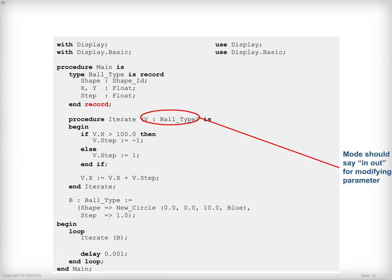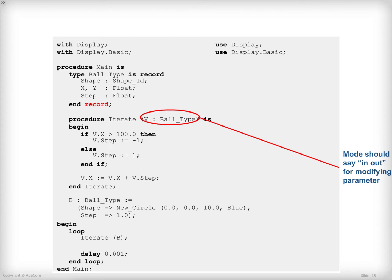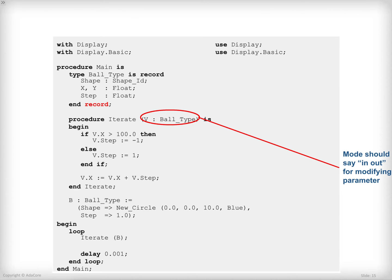If you remember from the previous example, we had a parameter and the parameter mode that was specified was in out because this parameter was modified within the subprogram. And this is the case here as well. I'm modifying v.step and I'm modifying v.x. Therefore, I should write in out as the mode for this subprogram. As a matter of fact, if I am not saying anything, the mode is in, which means constant parameter or input, that is to say a parameter which value cannot change inside the subprogram.